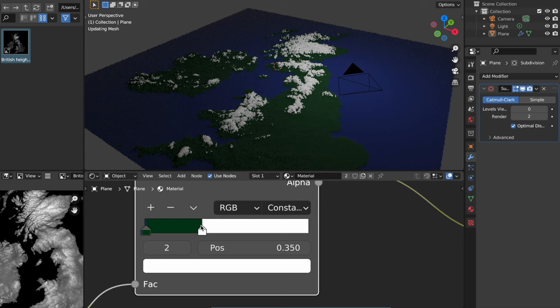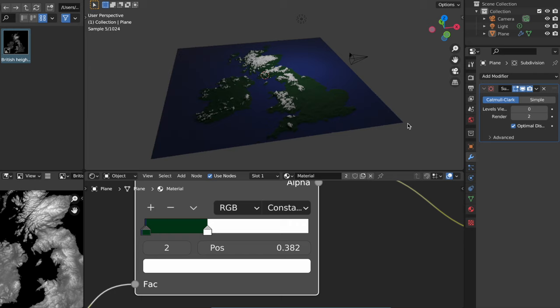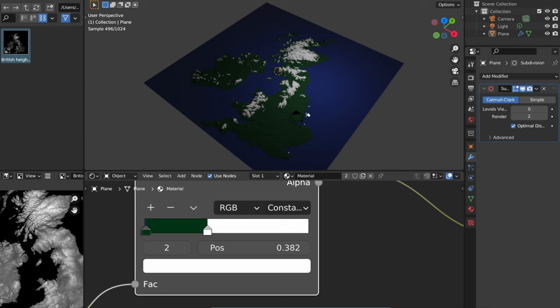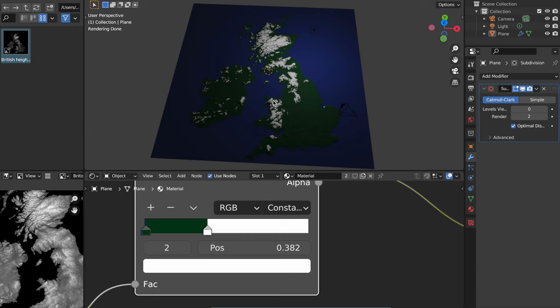I mean, we barely get any snow in Britain anymore. So it's kind of a mess. But there you go, you've got your snow up in Scotland, and up in the north of England, and on some of the mountain tops down in Wales too. There you go. Beautiful.